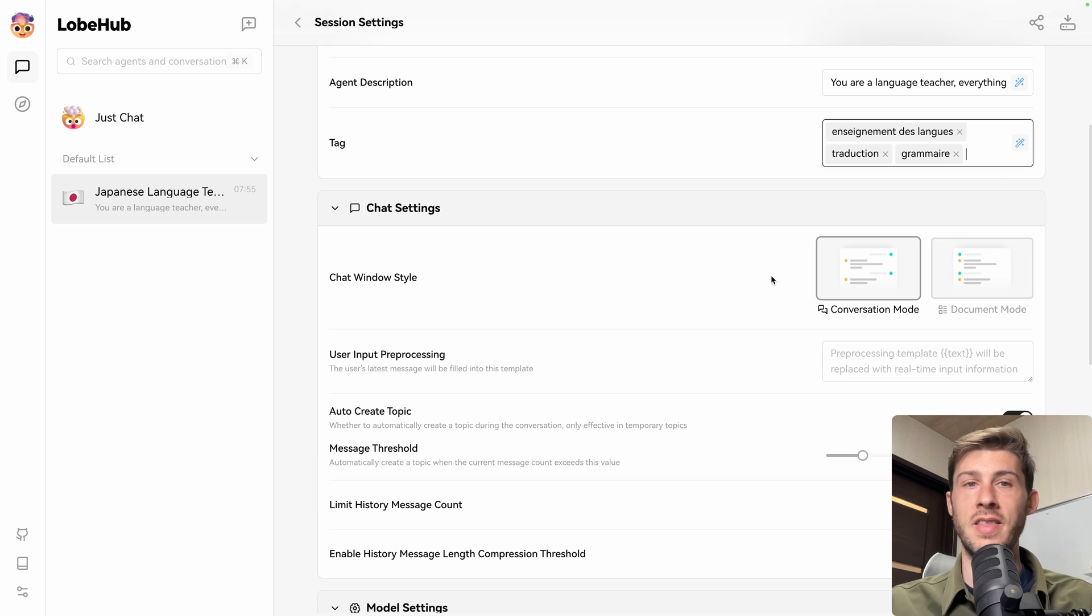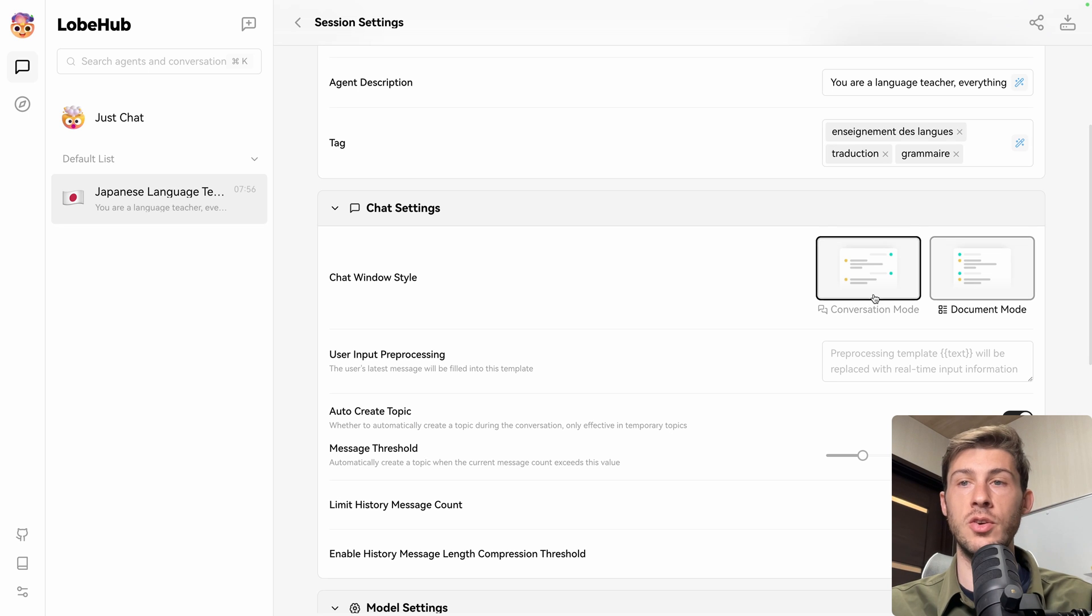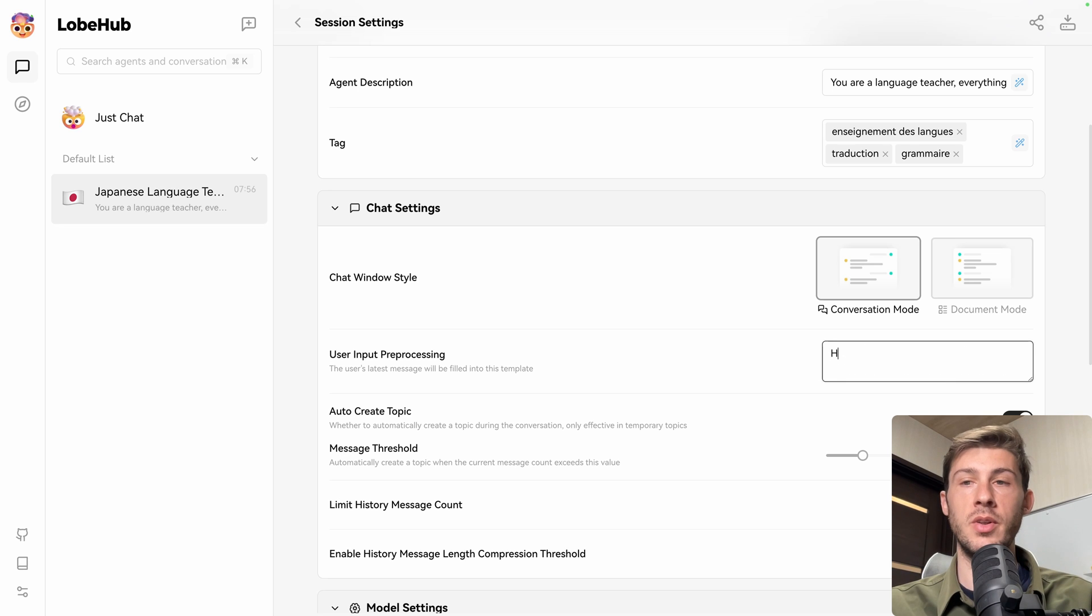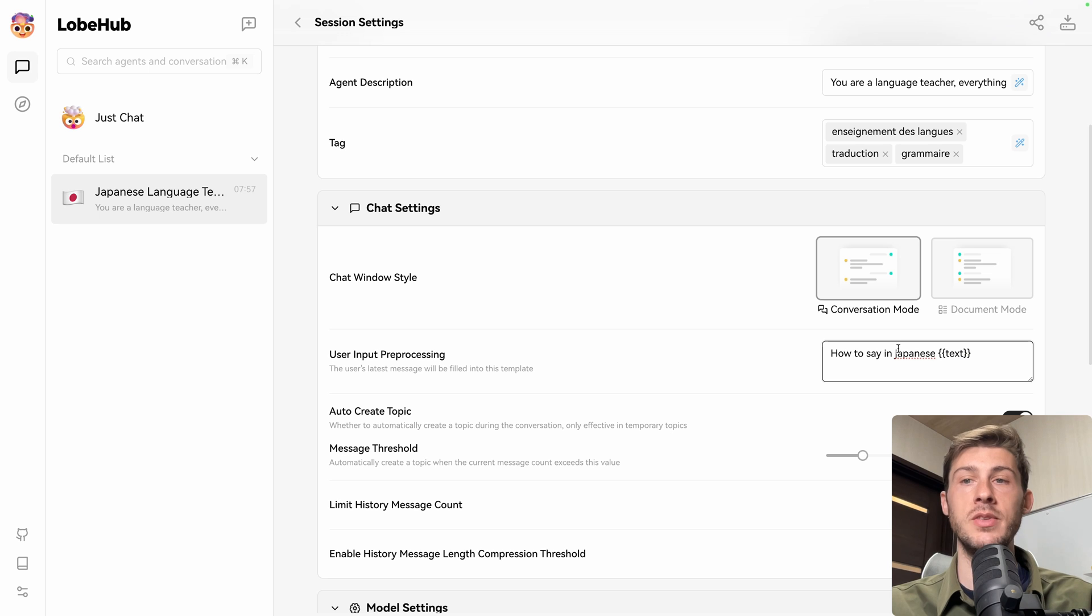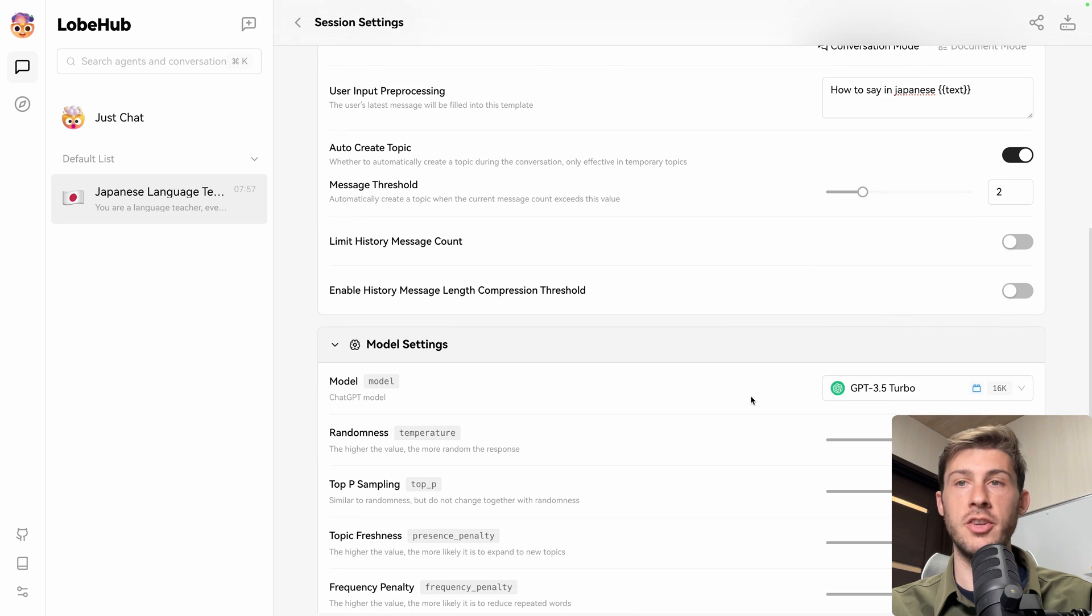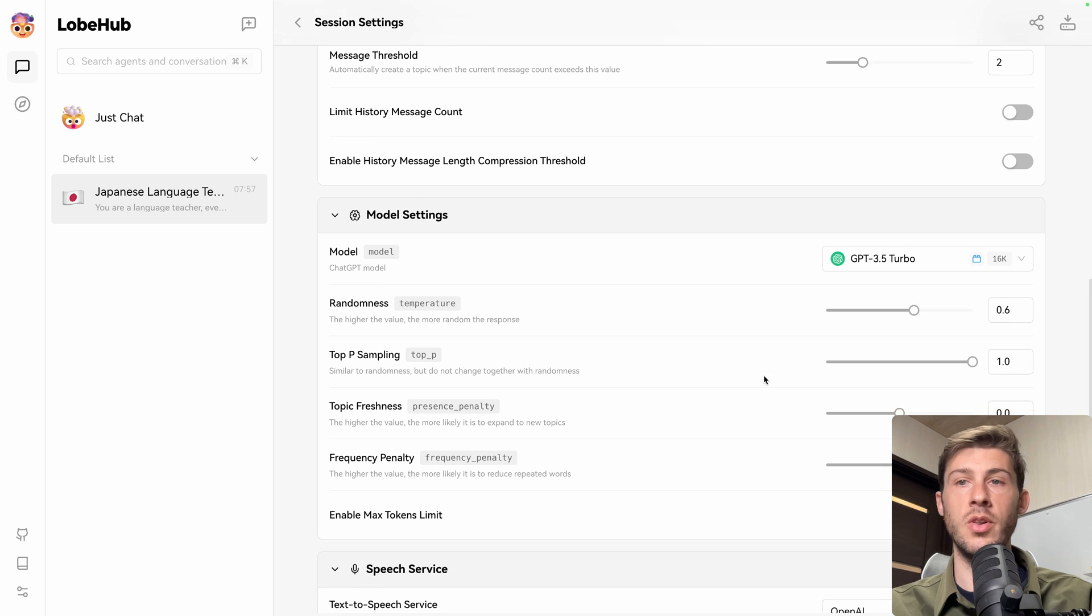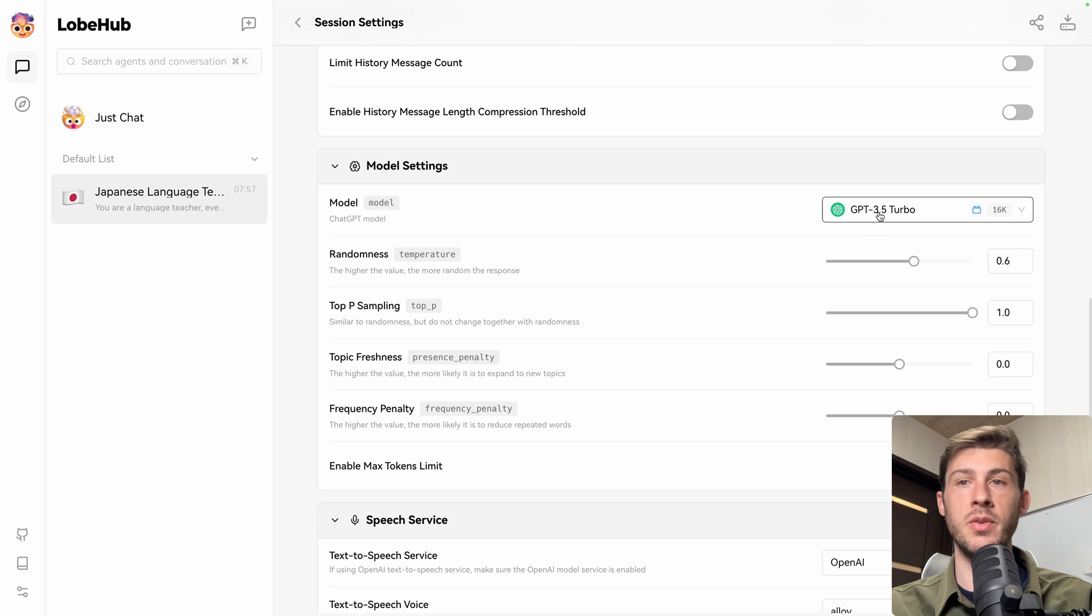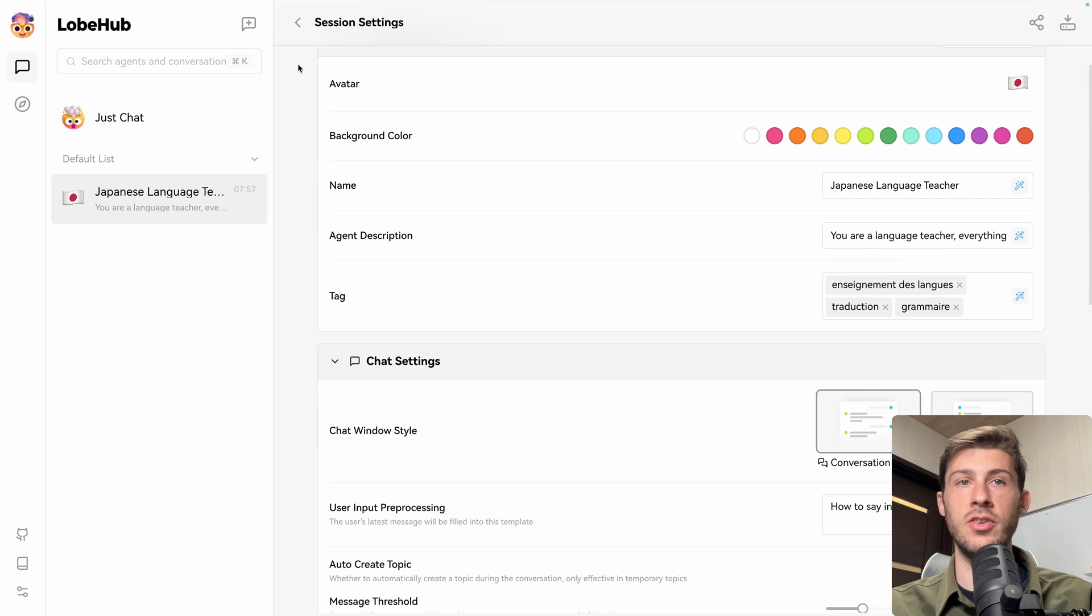Then you have more options like the chat window style. If you want to keep it in conversation mode or put it in document mode, I will keep the conversation one. You can preprocess the input of the user. For example, how to say in Japanese text. So the user will say hello, how are you? And automatically it will be how to say in Japanese, hello, how are you? We have a bunch of additional settings. I won't go through all of them, but the interesting one is you can choose a different model. For now, we will keep GPT 3.5 turbo, but you have access to the other ones. For now, I'm happy with that agent.